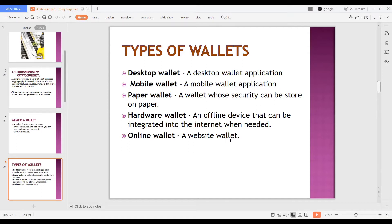Online wallets are website wallets. I will not recommend these for a newbie because hackers can trace you, they can request access through your email and password, and things like that. So let's try something - let me demonstrate an online wallet.